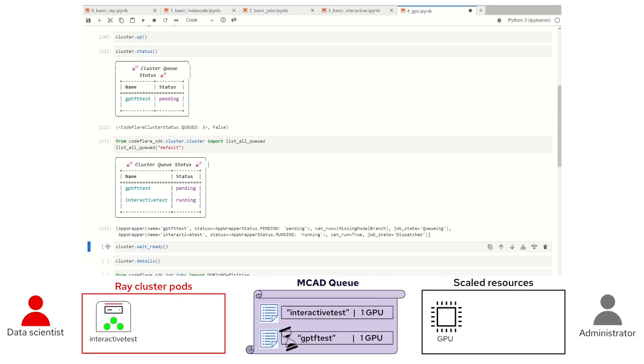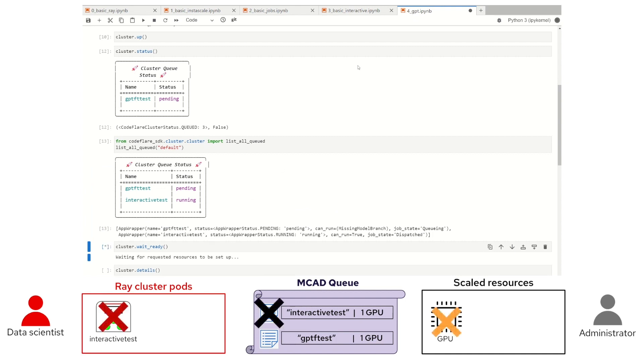Some teams will get a certain quota, others not. We also don't want to consume resources when we're not actively training, as that's usually a big cost for companies and organizations. InstaScale can instantaneously scale resources for only the time we're training, then scale them down whenever we don't need them, providing resource efficiency to organizations.